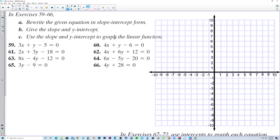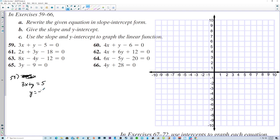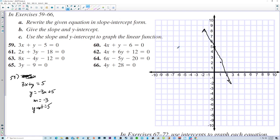Rewrite the given equation in slope-intercept form, give the slope and y-intercept, and use them to graph. Number 59: 3x plus y equals 5 becomes y equals negative 3x plus 5. The slope is negative 3 and the y-intercept is 5. We plot y-intercept at 5 and go down 3, right 1.